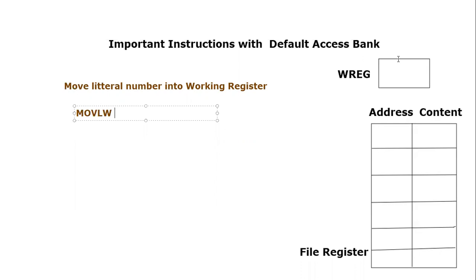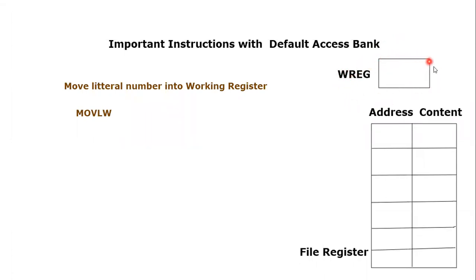The working register is an 8-bit register. In this diagram, one can observe that this is the working register and this working register is right now empty and we want to put a certain value inside it.